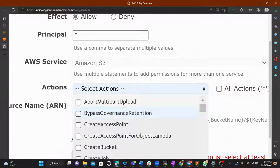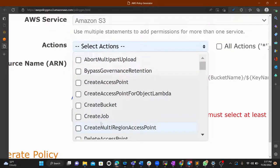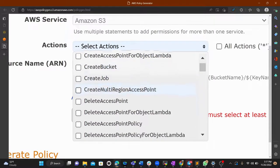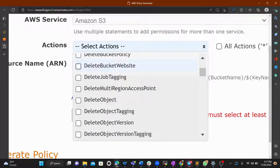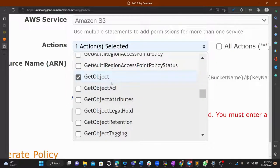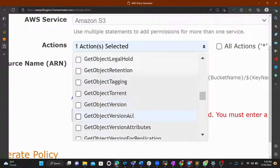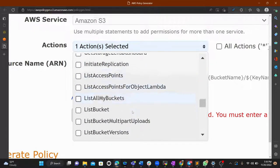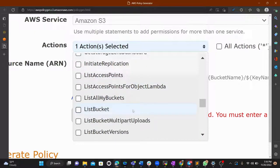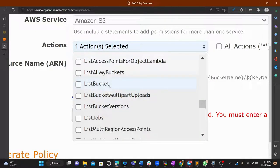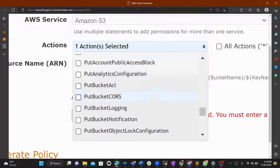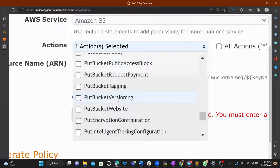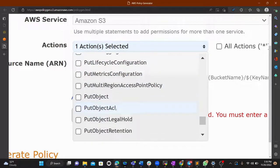For Actions, we need two: GetObject — to retrieve an object — and PutObject — to insert an object into the bucket. You can also select ListBucket or other actions if needed, but for now we select GetObject and PutObject.